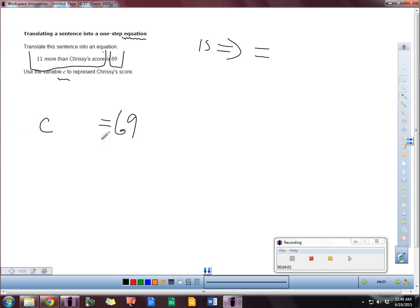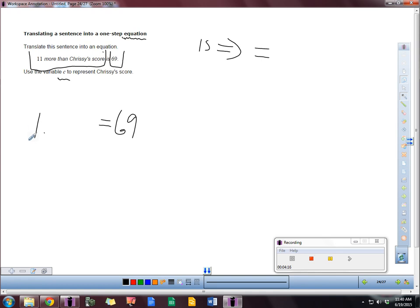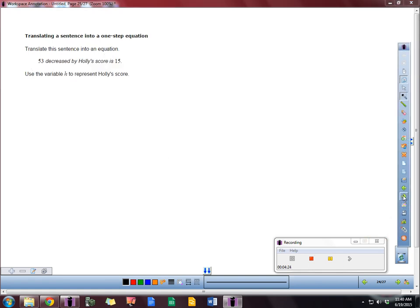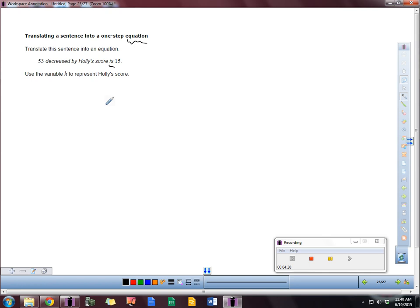So 11 more than C. More means what operation? Plus. So 11 plus C equals 69. Take a look at this one right here. We're going to still translate it into an equation. So we have that word 'is'. Pause this video and see what you have here.